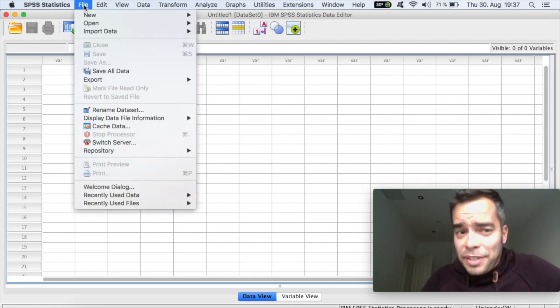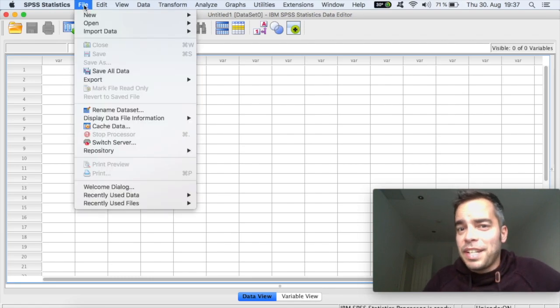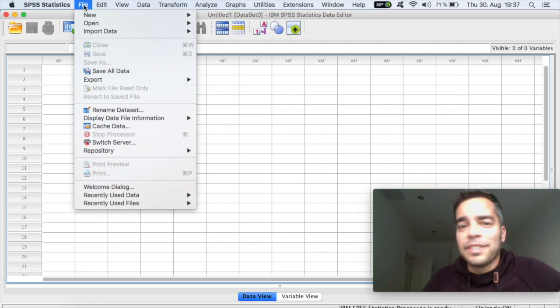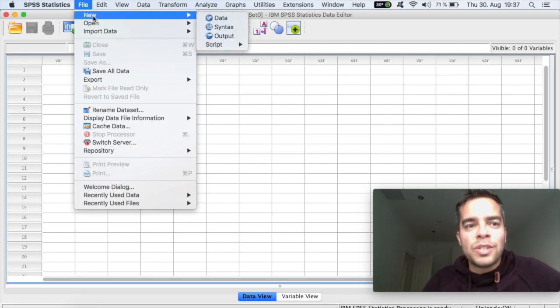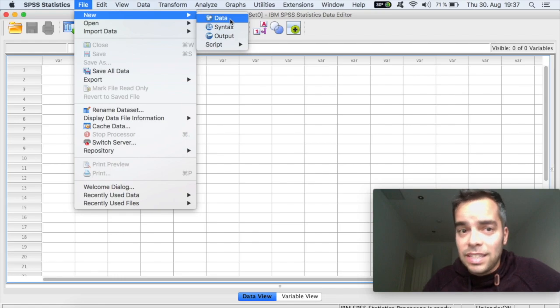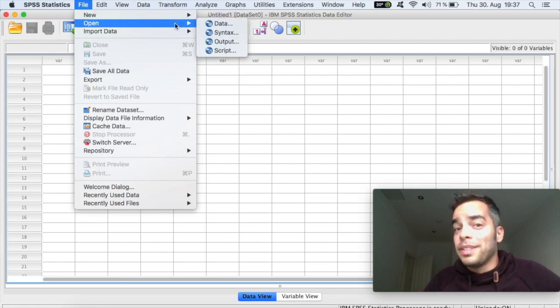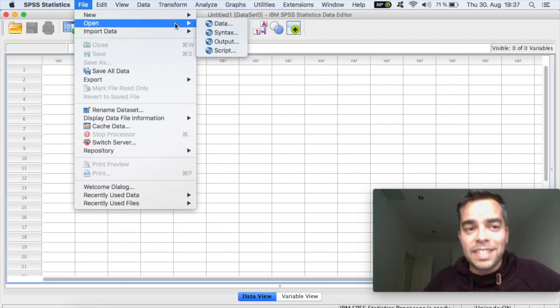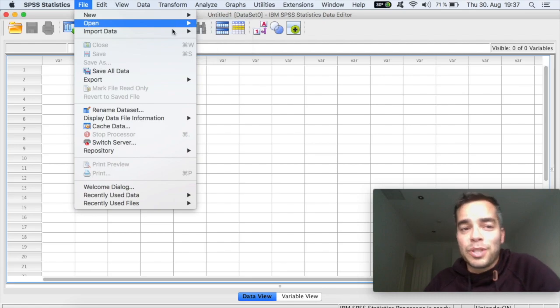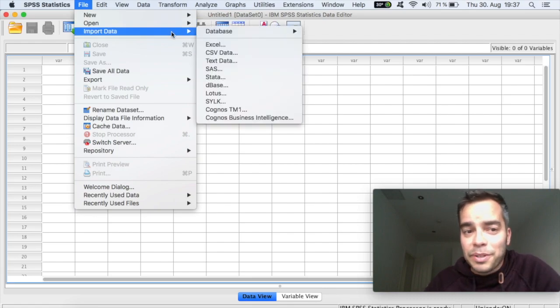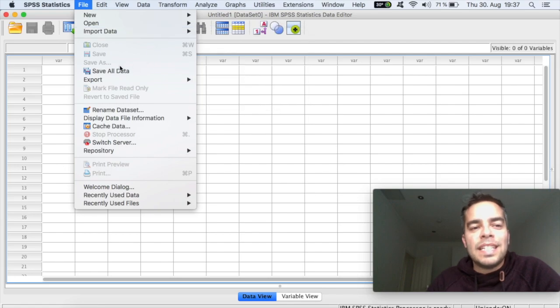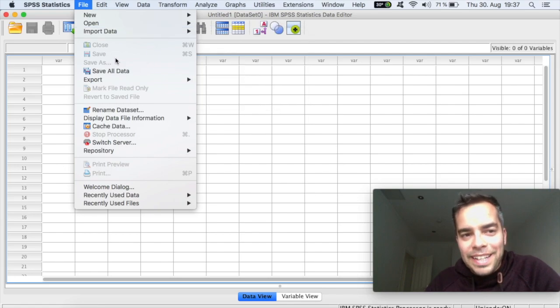So if you click on File, you've got here the general file things that you have in any other software. So New, for example, if you want to create a new data sheet, Open if you want to open previous data sheets that you have worked on, Import if you want to import it from anywhere else that you might have a file. But really important here, you can save your files.